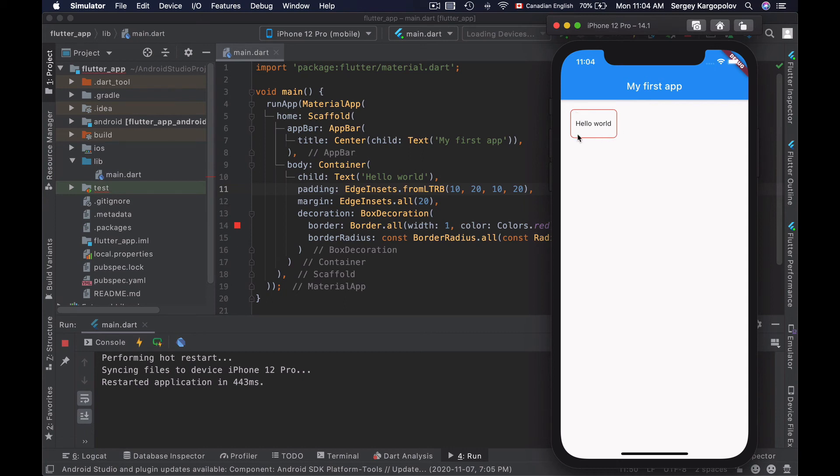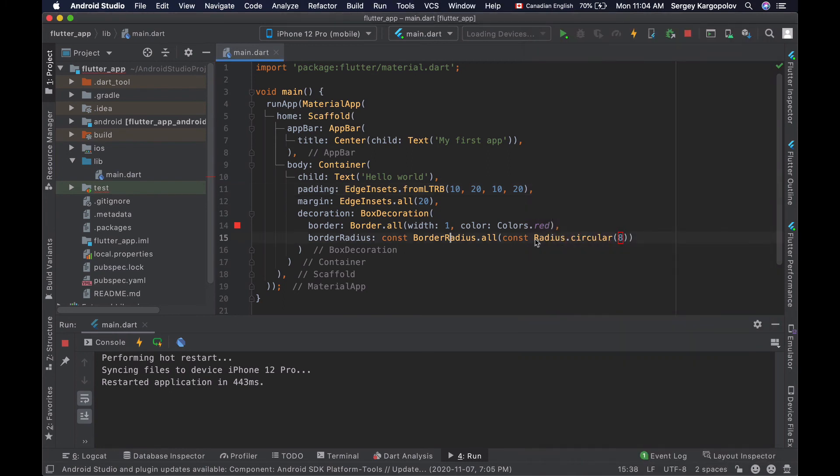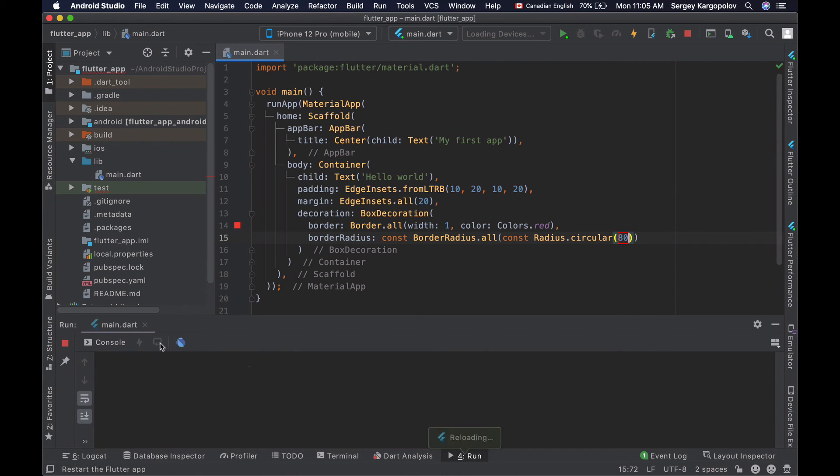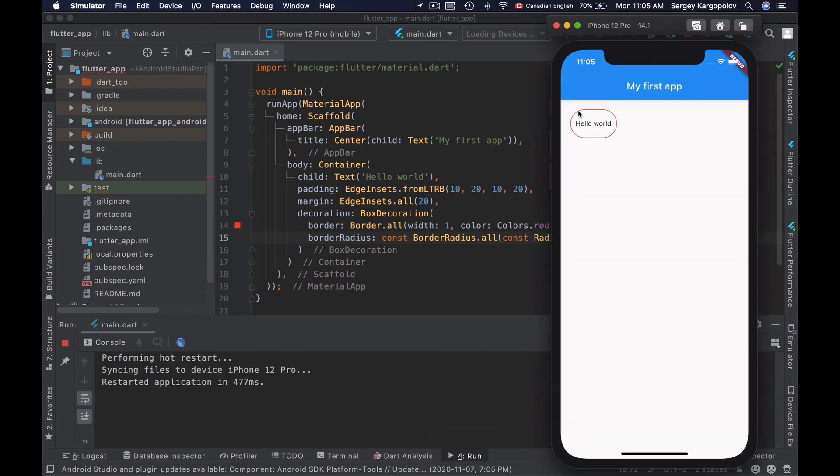If I want corners to be even more rounded, I will simply increase the border radius. Let's say not 8, but 80 pixels. And now if I reload my application, I will have a container with much more rounded corners on all sides.